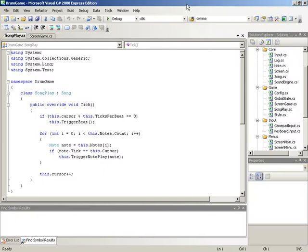We're going to do this by establishing a threshold around our song's cursor. We'll say that if a note is within that threshold and the user happens to hit the note in time, then they'll successfully grab that note. In order to establish this hit range, we're going to need to set up setup functionality inside of the SongPlay class, as well as a configurable setting inside of our config.xml file.